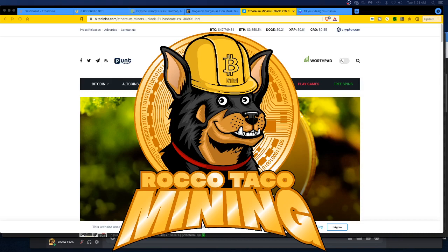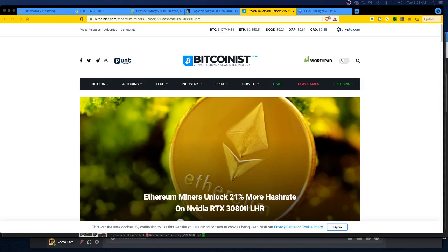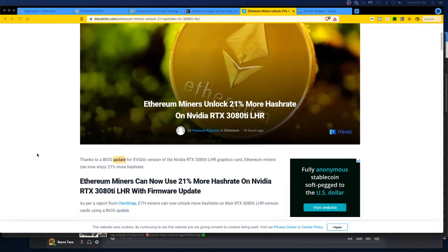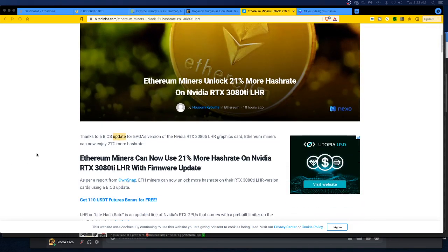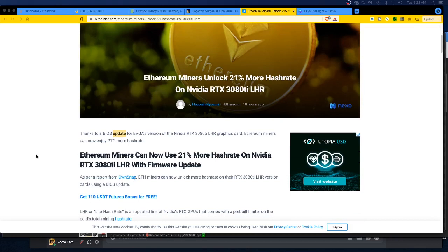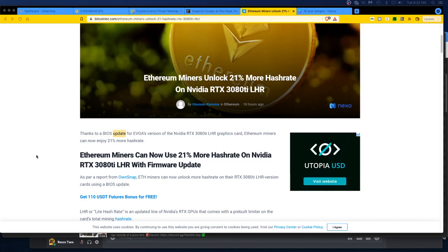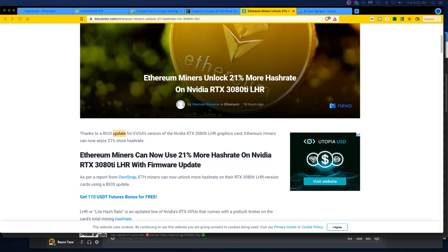Six of them. Ethereum miners unlock 21% more hash rate on Nvidia RTX 3080 Ti LHR, and I think that's light hash rate. I call it low hash rate, it's light hash rate. Thanks to a BIOS update for EVGA's version of the Nvidia RTX 3080 Ti LHR graphics card, Ethereum miners can now enjoy 21% more hash rate. Man, that is something else.